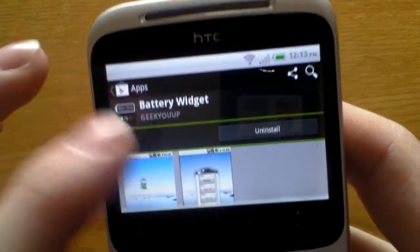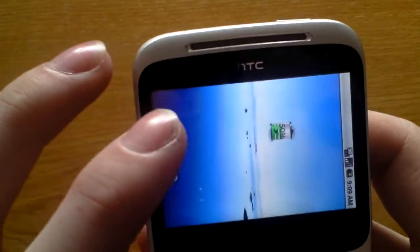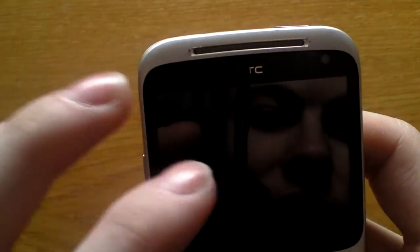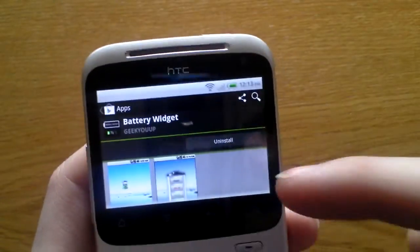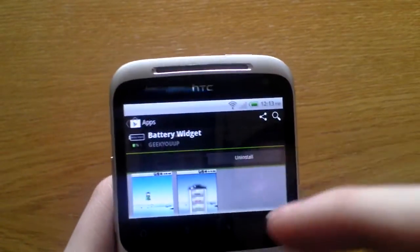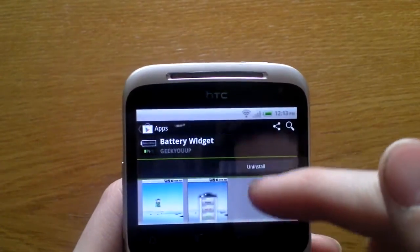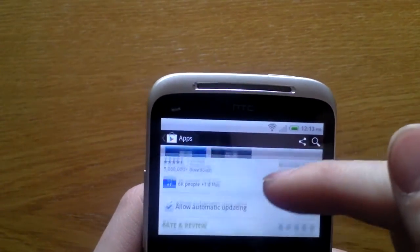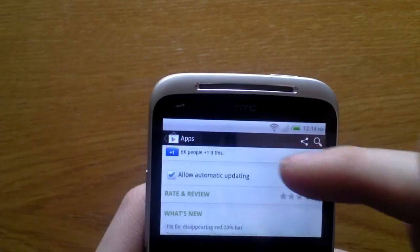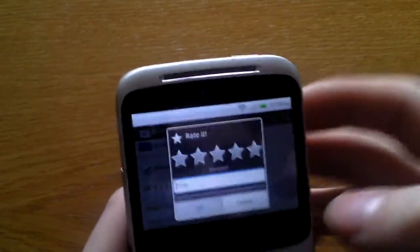And then once you've done that, these pictures are of the old first Android when it first came out. They've not been updated. I'm going to rate that.